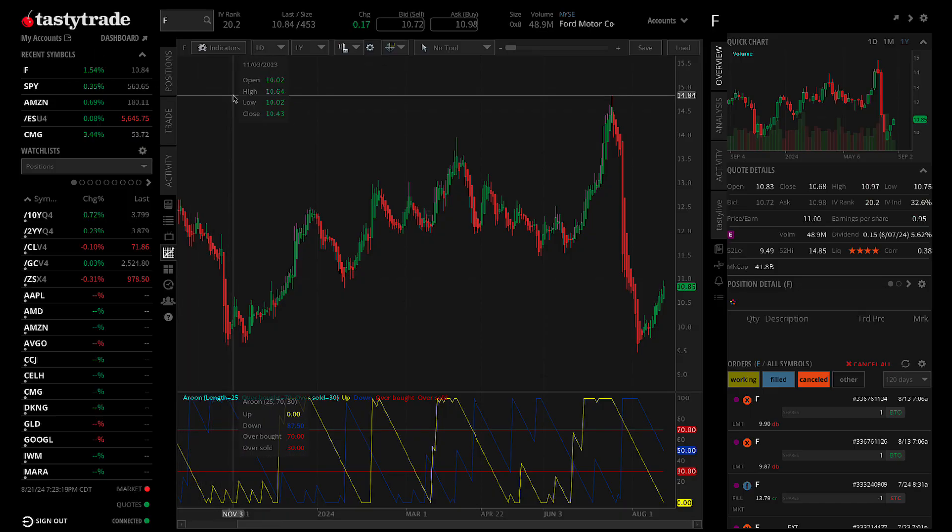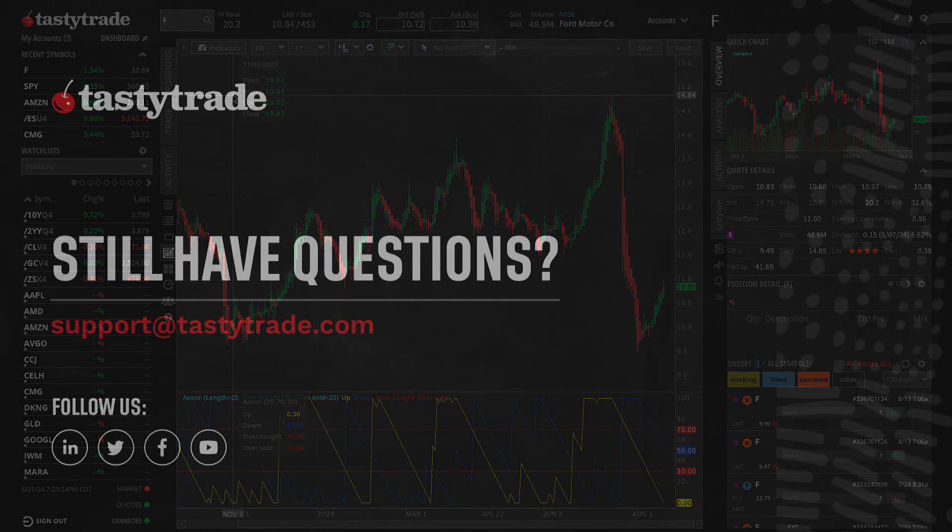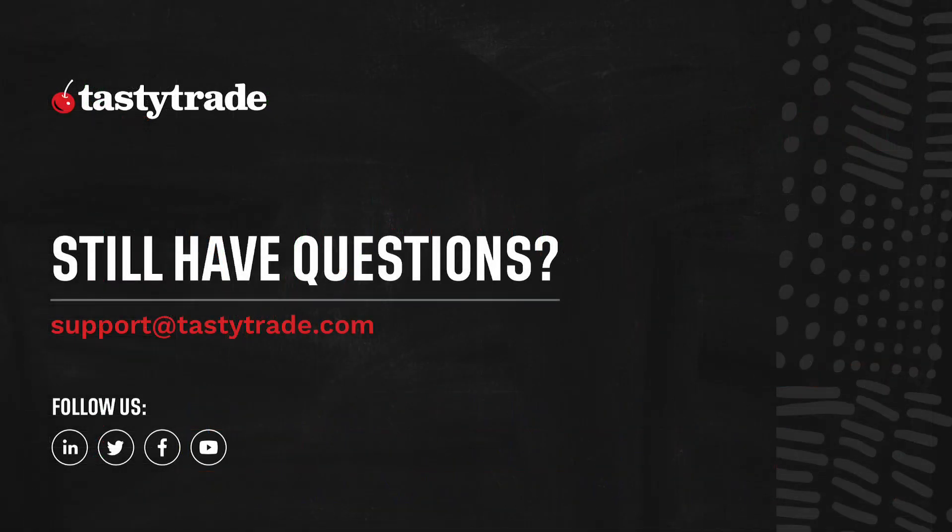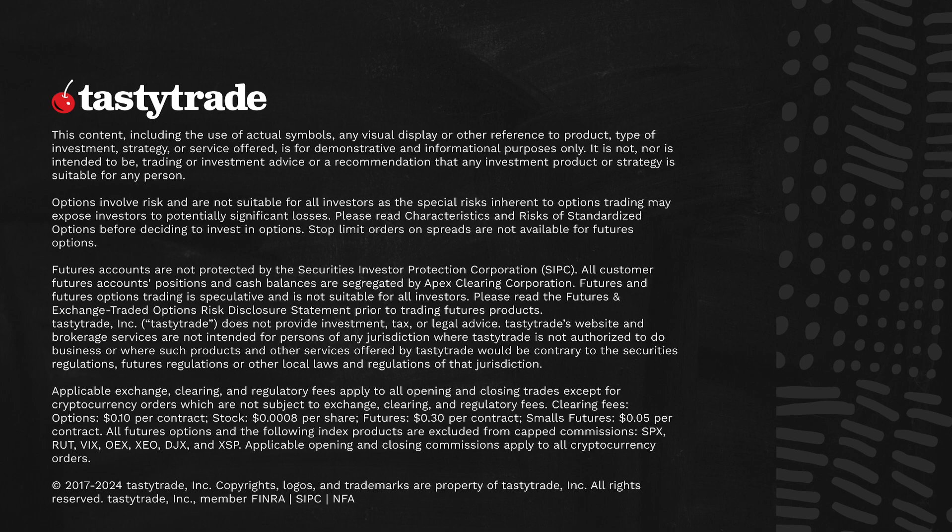Thanks for tuning into this episode of Tasty Minutes. Don't forget to subscribe to our channel below for more quick guides and tutorials, or reach out to our support team if you have any questions or need any help. That's all for now, peace!